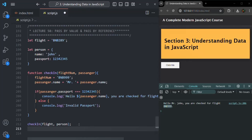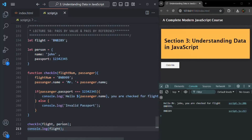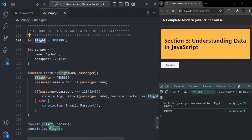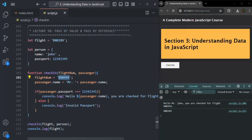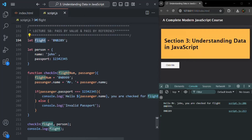If I log the flight variable and save the changes, you will see it is logging BNB289 — the value originally assigned to flight — not the value we changed flightNum to. When the function was called, the value stored in flight was copied to the flightNum parameter. Then inside the function, we changed flightNum's value, but that change did not affect the flight variable. Because these are value types: changing the parameter does not affect the variable from where the value was initially copied.